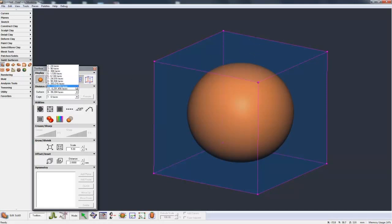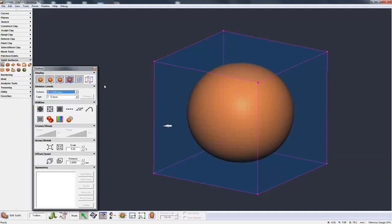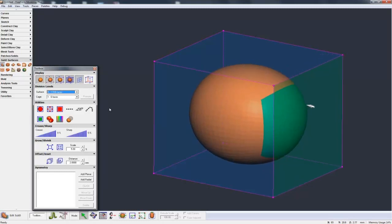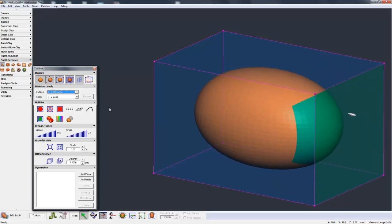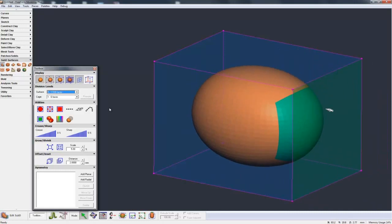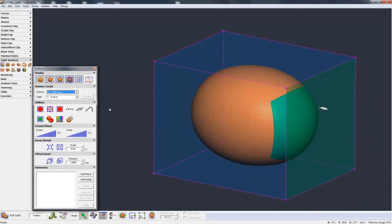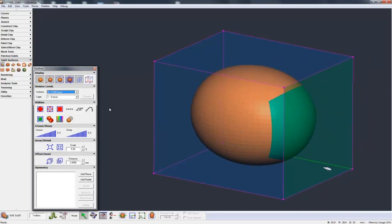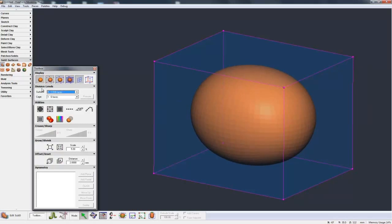Now the orange again is the result of dividing down the control cage. So let's take the control cage back up to something a little bit more faceted. So as I move this control cage around, you can see the model underneath is responding.